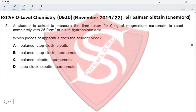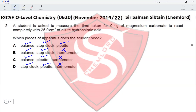A balance, stopwatch, and pipette are all required. Options including a thermometer are not needed. The only option with all three correct pieces of apparatus is option A, making A the correct answer for this question.